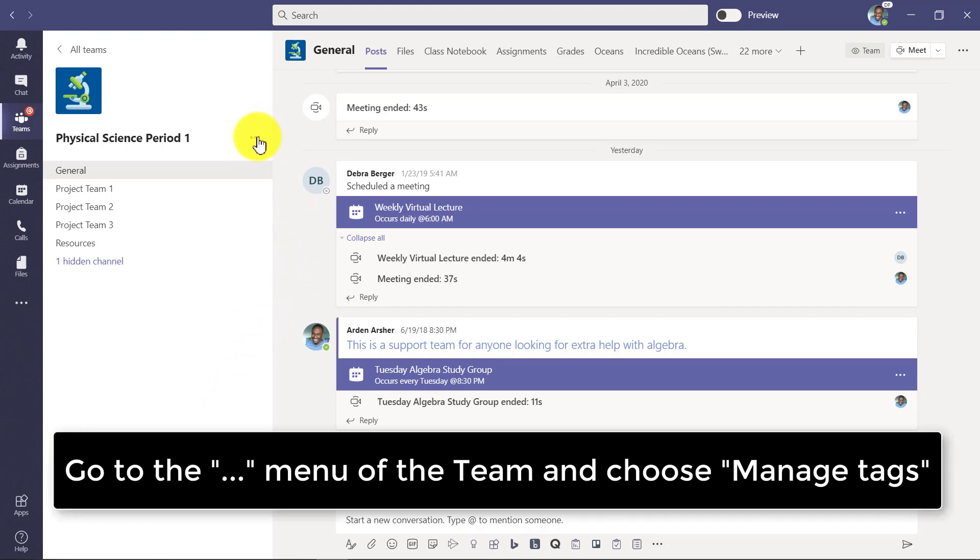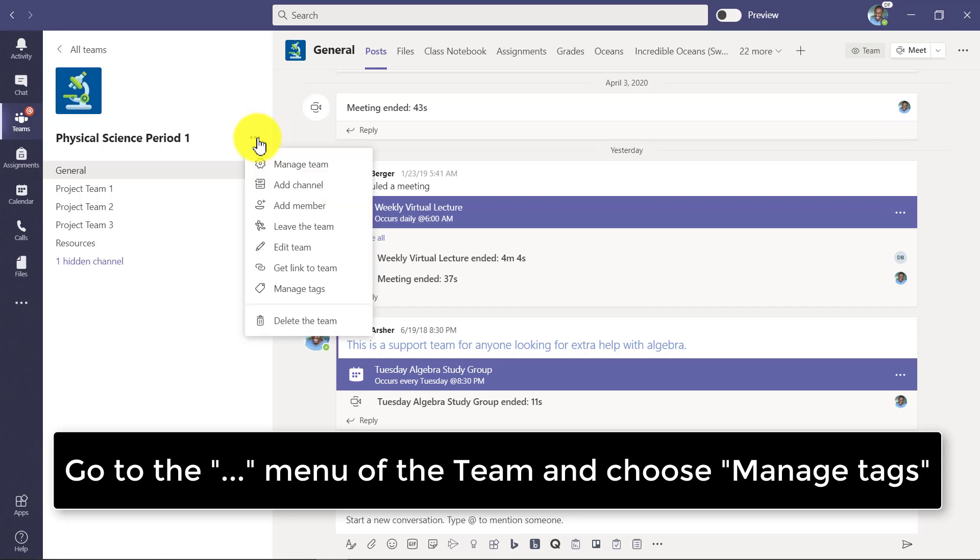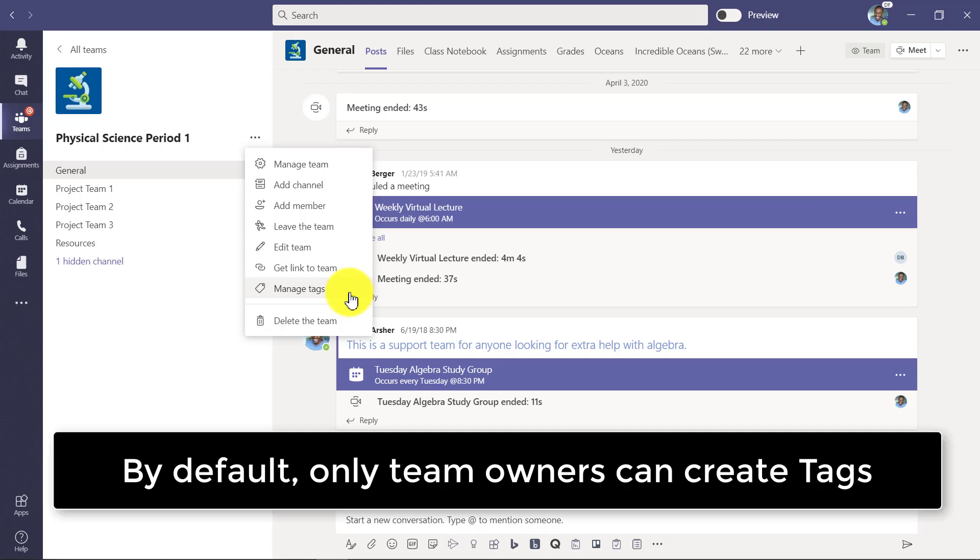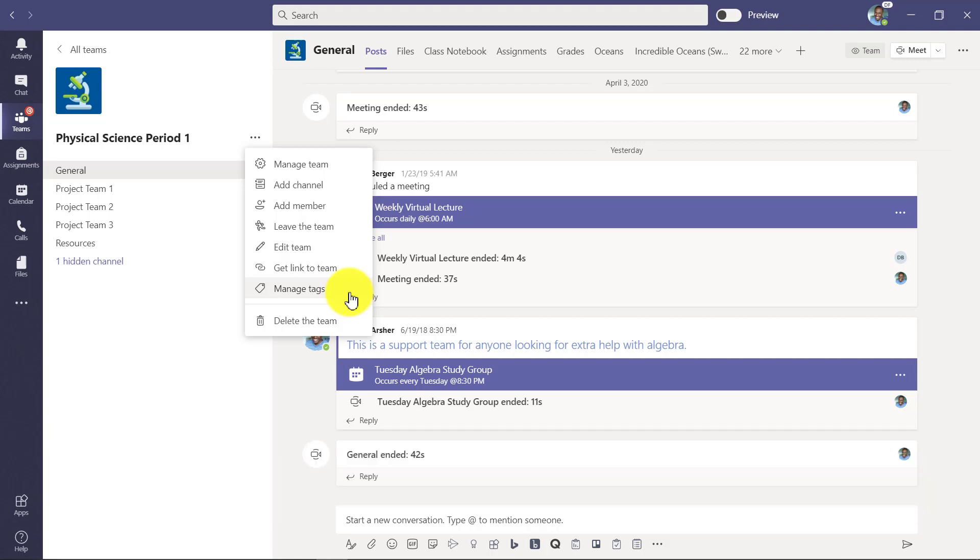So let's go to the dot dot dot menu in this team and you're going to see manage tags. Now just a note, you have to be a team owner at least by default to be able to create manage tags. I'll show you later on how to change that setting if you want.